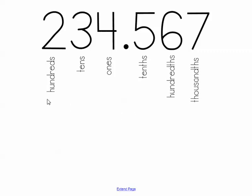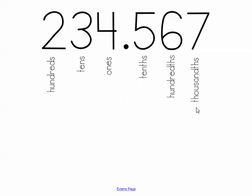So let's go back over the order super fast as our last quick review. So we have hundreds, tens, ones, tenths, hundredths, and thousandths.